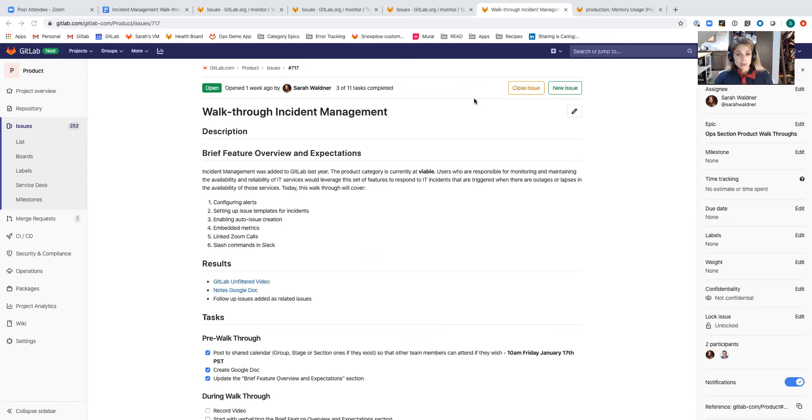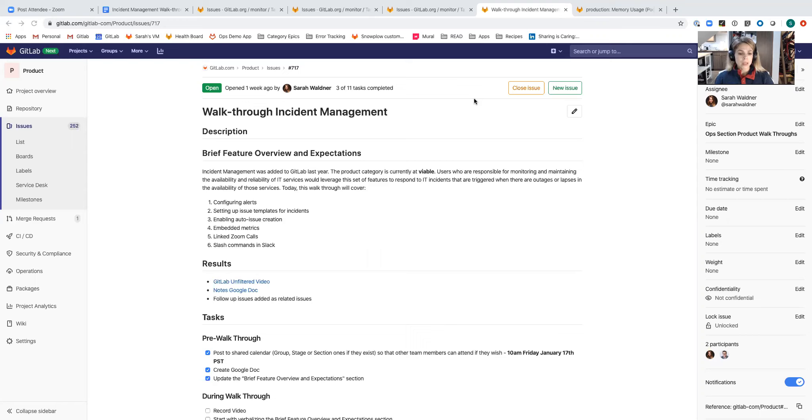Today this walkthrough is going to cover the configuration of alerts, setting up issue templates to be used for the auto generation of incidents, enabling auto issue creation, embedding metrics, linked Zoom calls, and then collaboration via Slack commands.